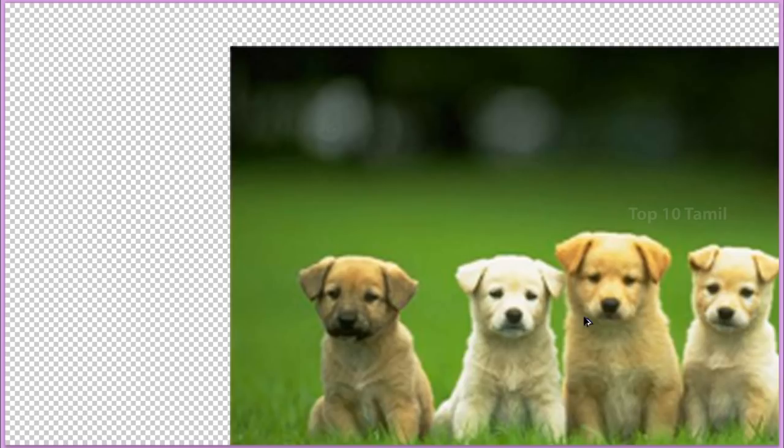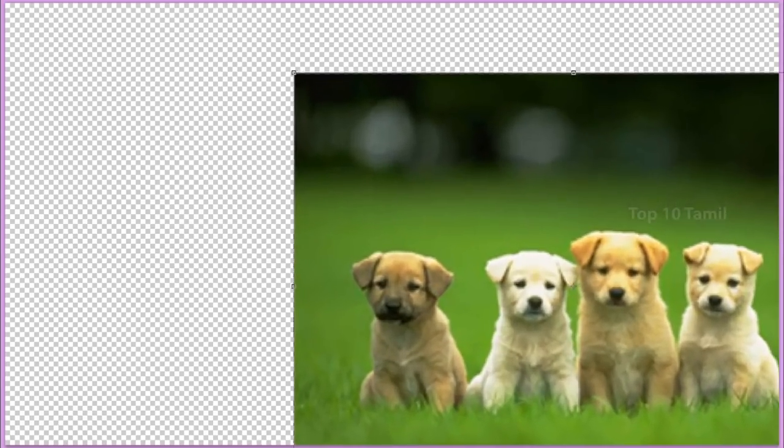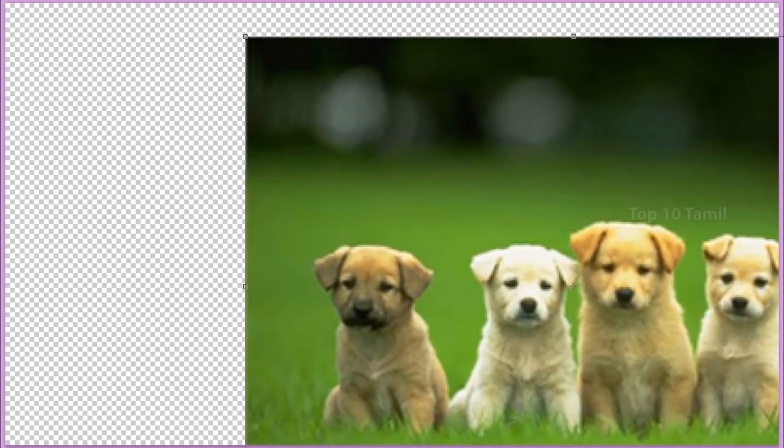If you want to print the picture, at least choose an image of 1000 pixels. If you want to scale the image, you can pixelate it. If you want to use Photoshop or PixArt and scale the image, you can also see the quality.